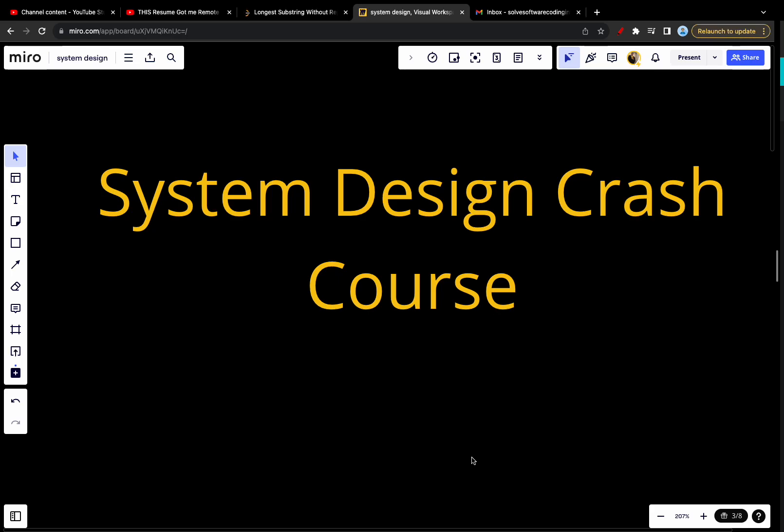Hey YouTube, welcome back. Today we continue our series in system design crash course. Today we will talk about database. In the previous video, we talked about how the single server setup works.